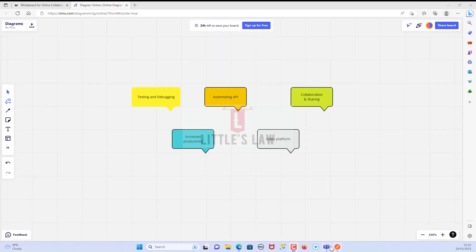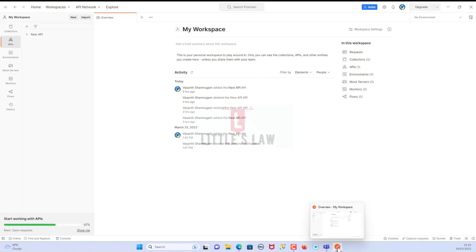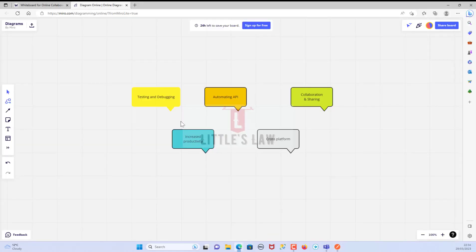Hi, hello, welcome and welcome back to another episode on Little's Law YouTube channel. Today in this video we are going to see about Postman, and in this series of videos we are going to see the various tools, tips, and techniques about Postman.